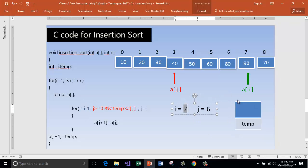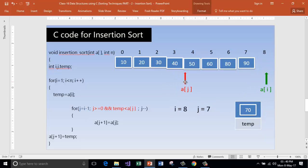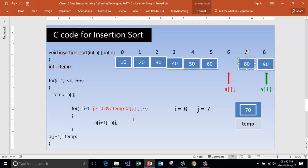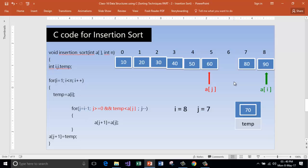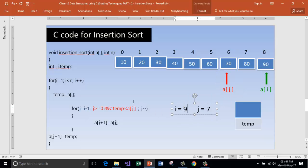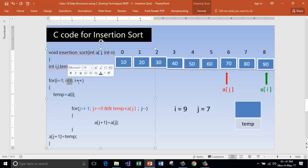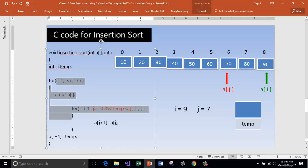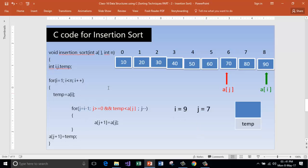Increment i. i is now pointing to index 8. j is one number less than i. Store a[i] inside temp. Is j greater than or equal to 0? Yes. Is temp less than a[j]? Yes. Move a[j] to a[j+1] and decrement j. Is temp less than a[j]? Yes. Move a[j] to a[j+1] and decrement j. Is temp less than a[j]? No. Move temp to a[j+1]. Increment i. Now i is 9, and 9 is not less than n which is 9, so we get out of the loop.